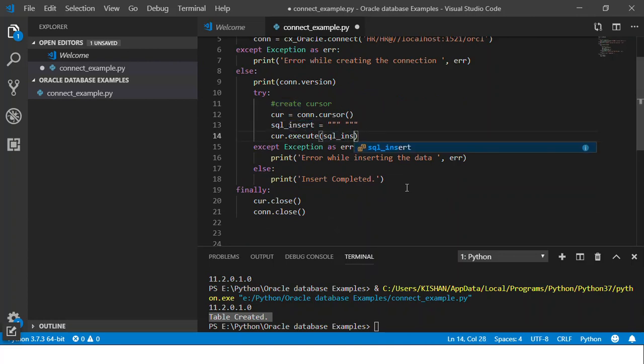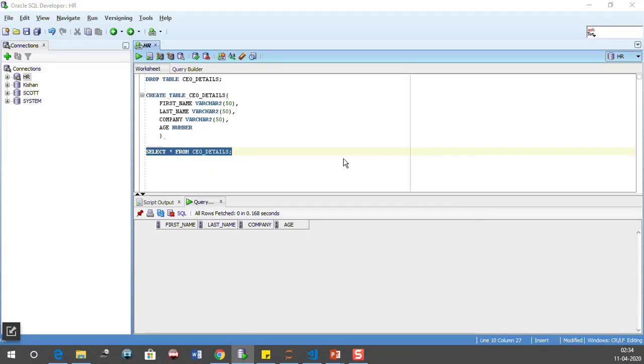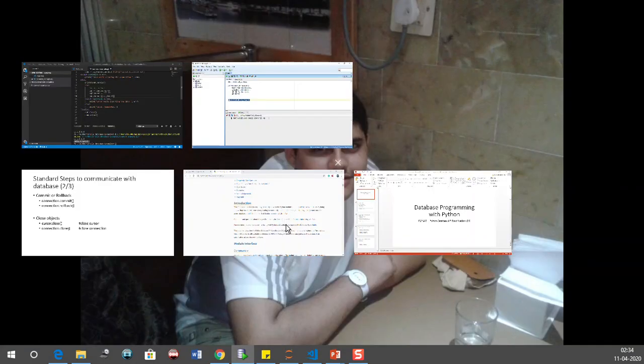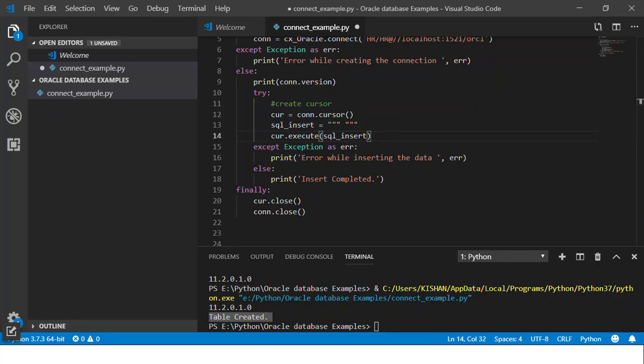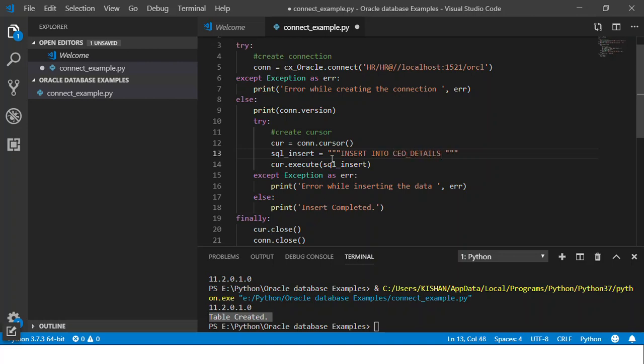So instead of SQL create, let me change the variable name to SQL insert and let's create an insert statement. The table that we had was first name, last name, company and age. So let me go back to the code and let us insert some CEOs details. So let me say INSERT INTO CEO_details table. And as I am putting data for all the four columns, I don't need to mention the column names. I'll just say INSERT INTO CEO_details VALUES and here the data that I want to pass in.